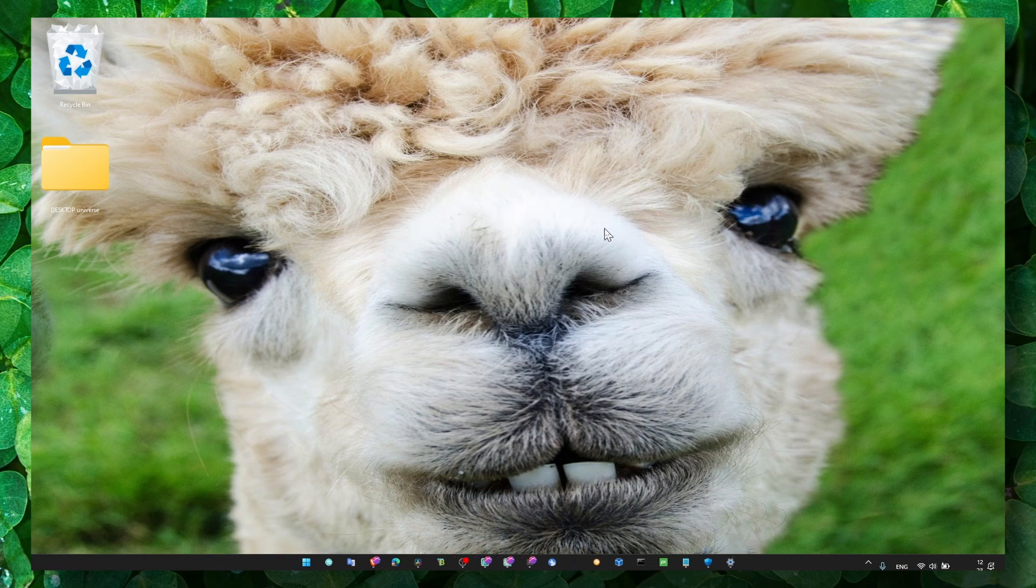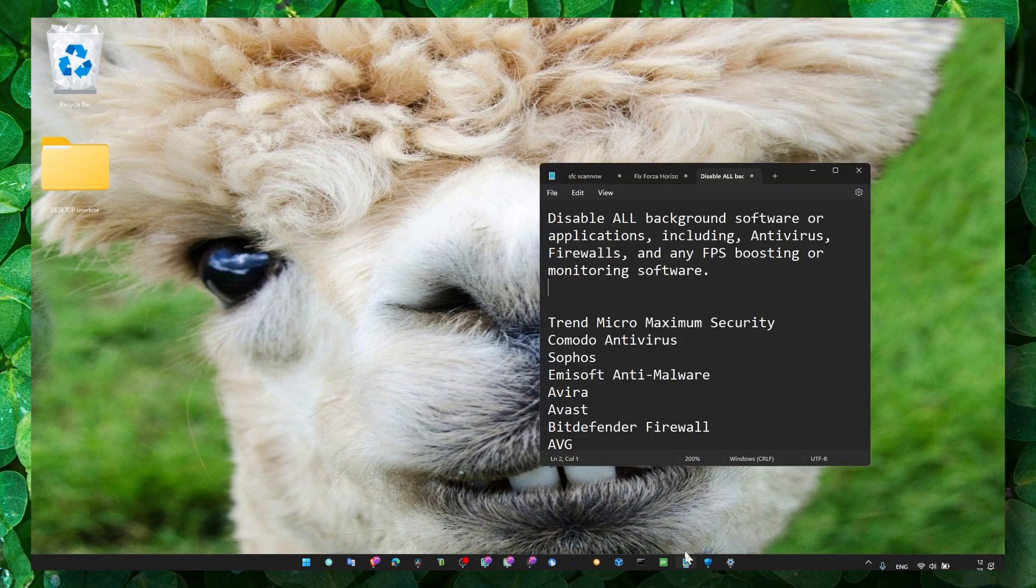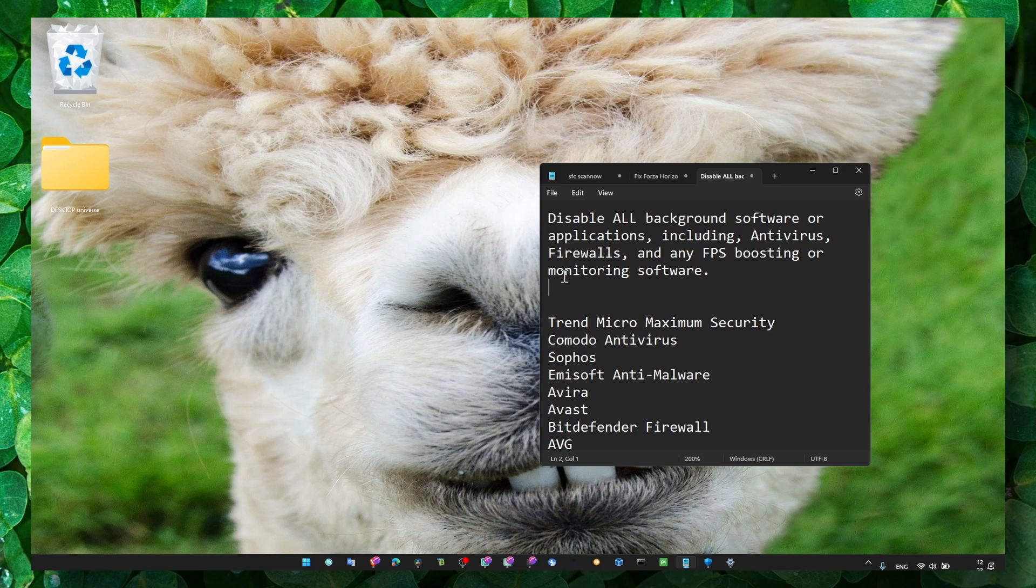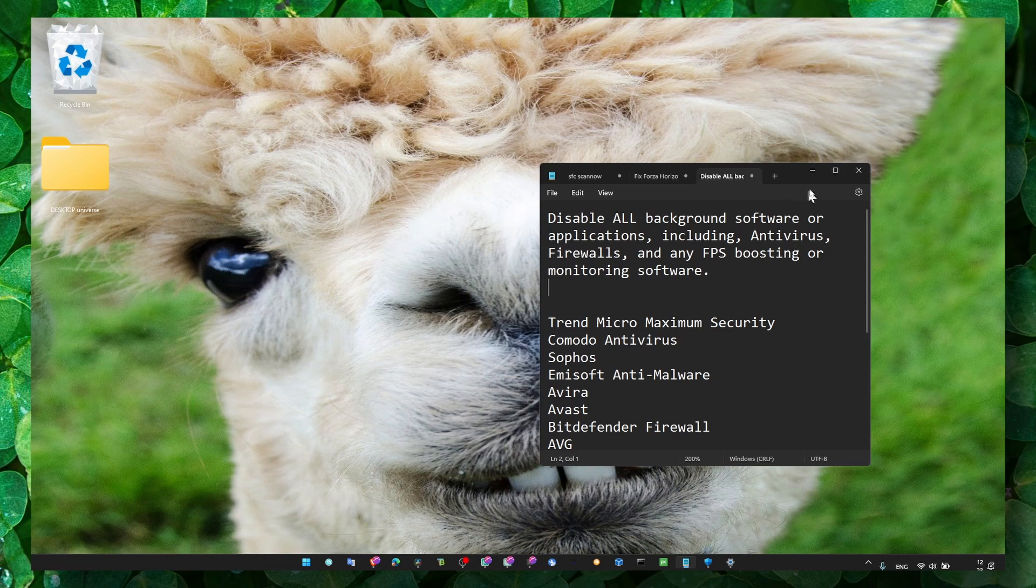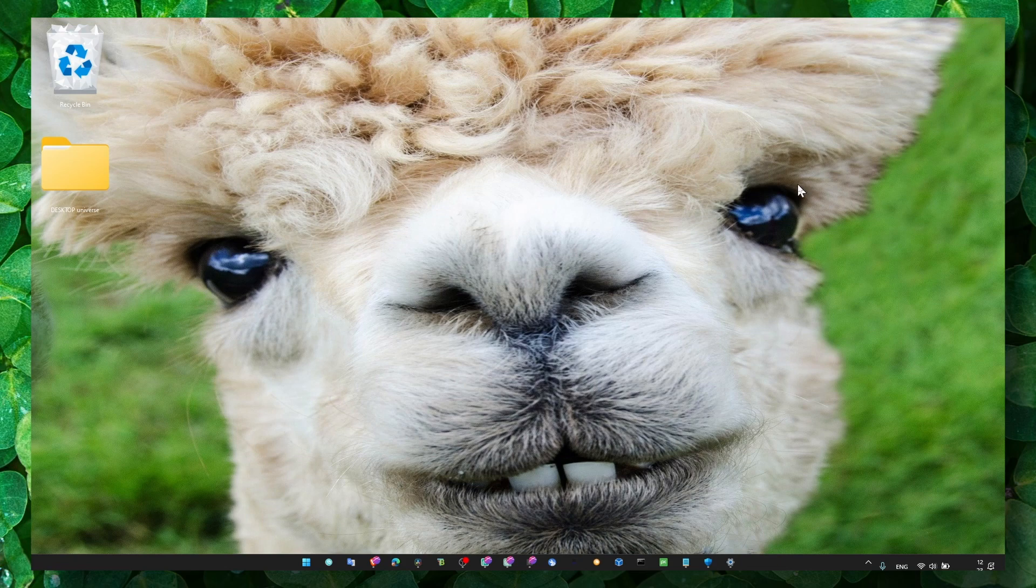This is a clean boot and this method number 3 is very similar to method number 2 because we're just trying to start the game without any apps, applications, or software running in the background. And this potentially can fix the problem because some apps can cause crashing to other apps.